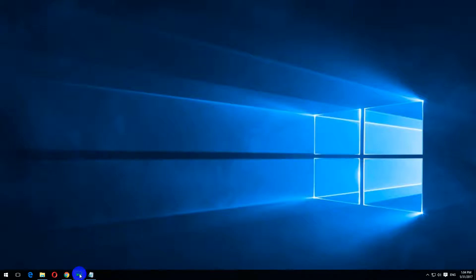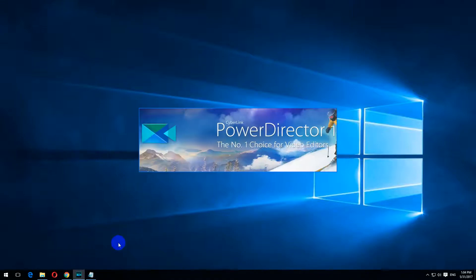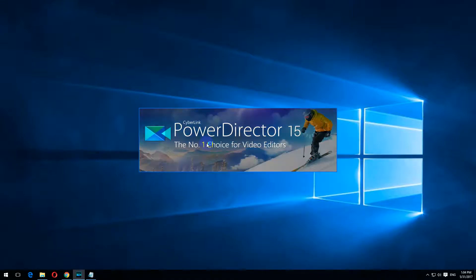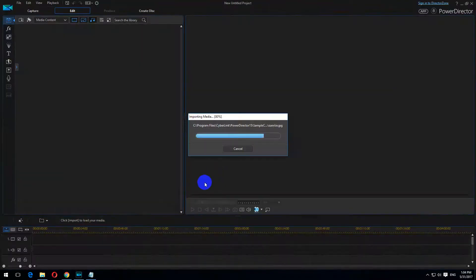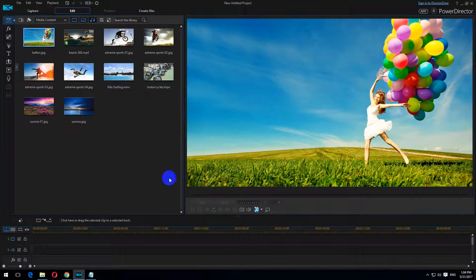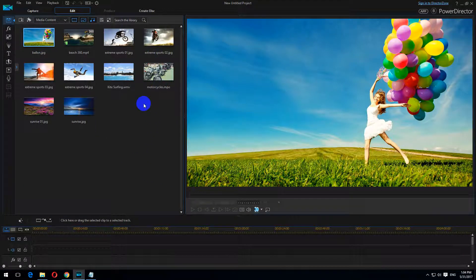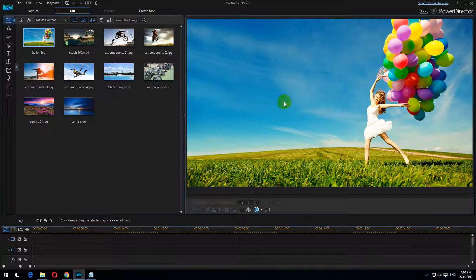Here's a tutorial related to PowerDirector. Let's start the program. Every time the program starts, it displays these photos and videos. Let's see how to get rid of them, how to hide them.